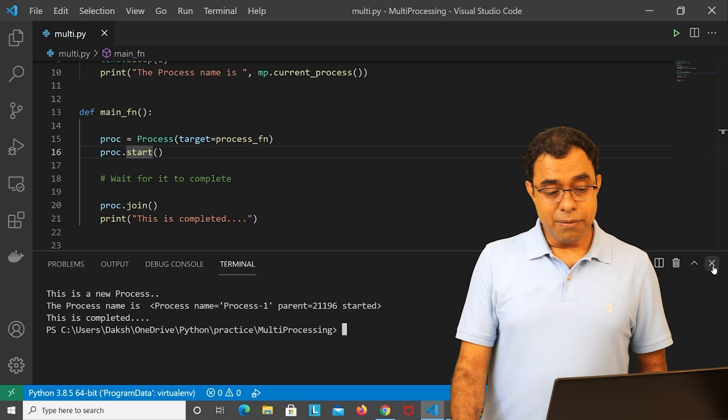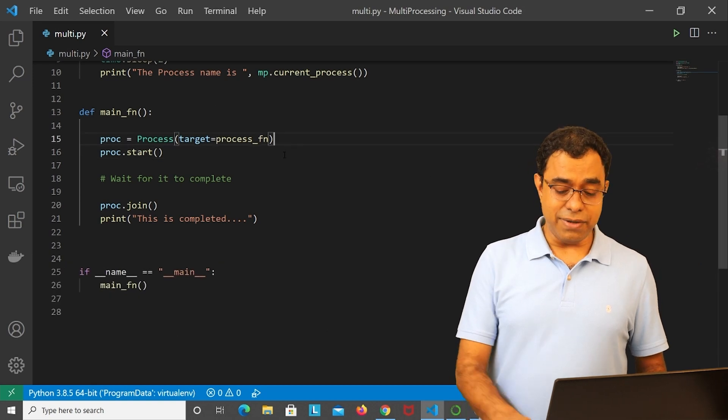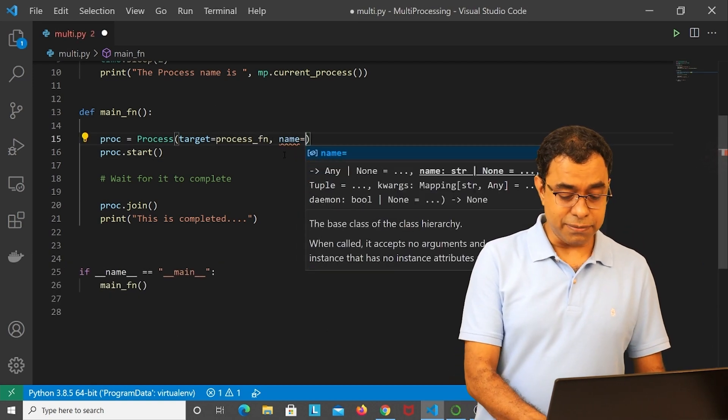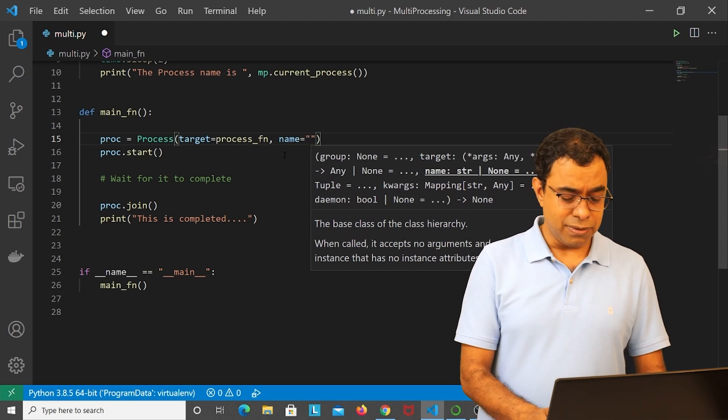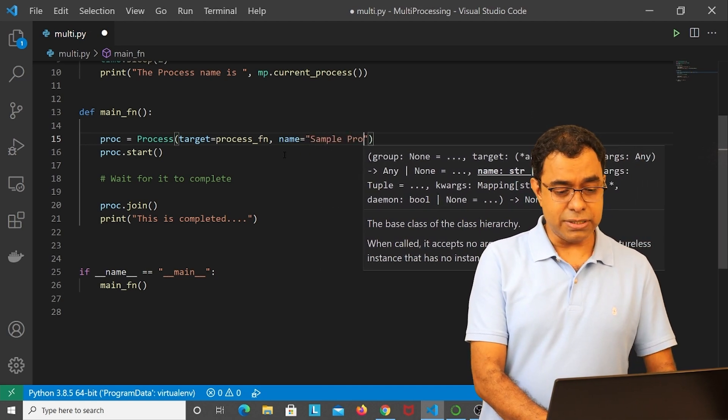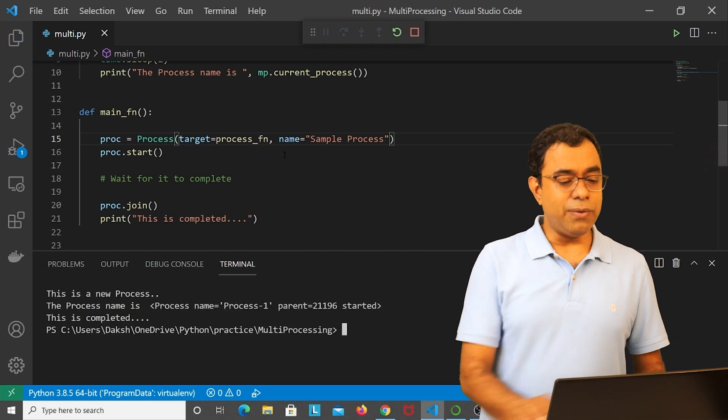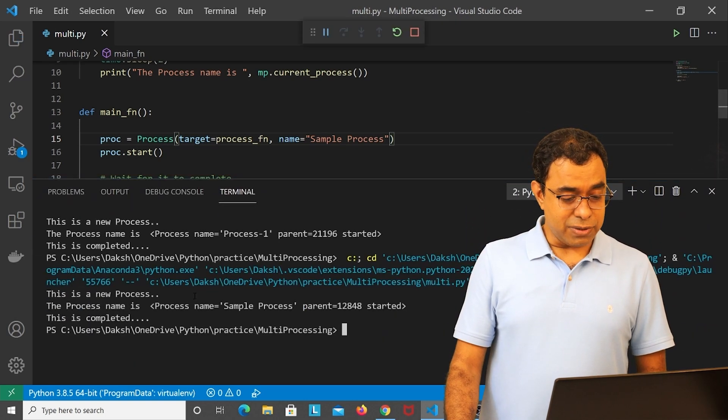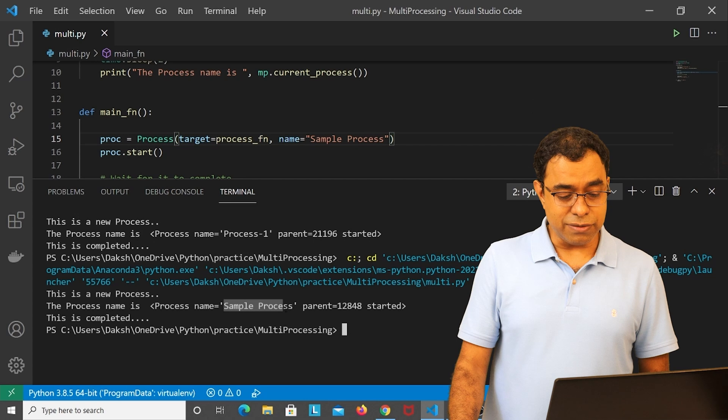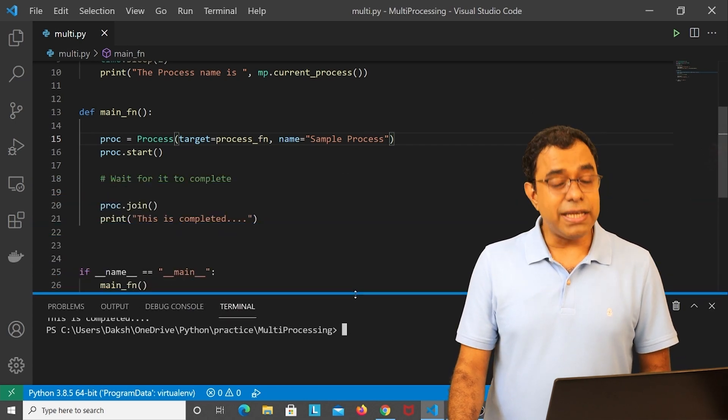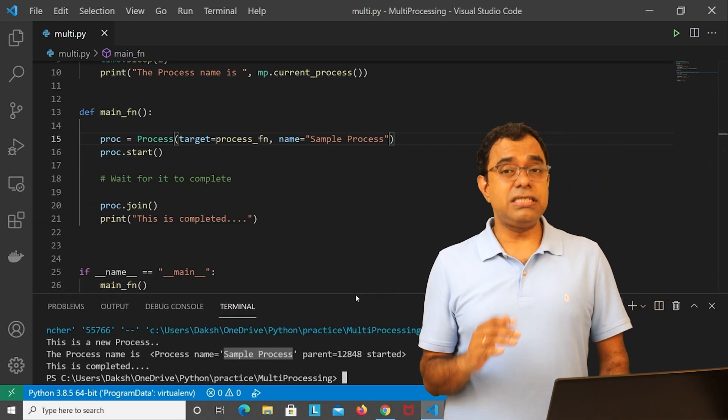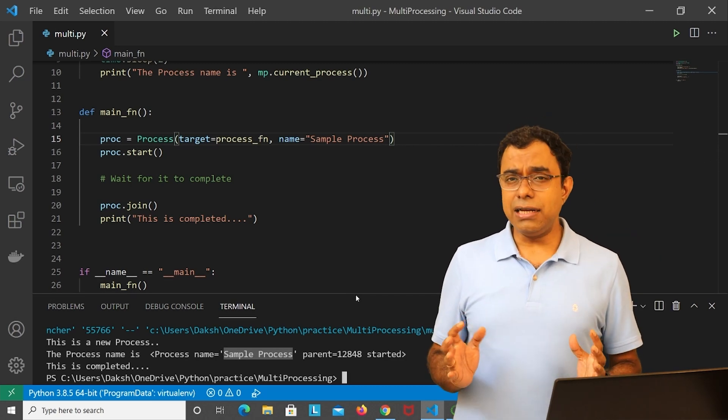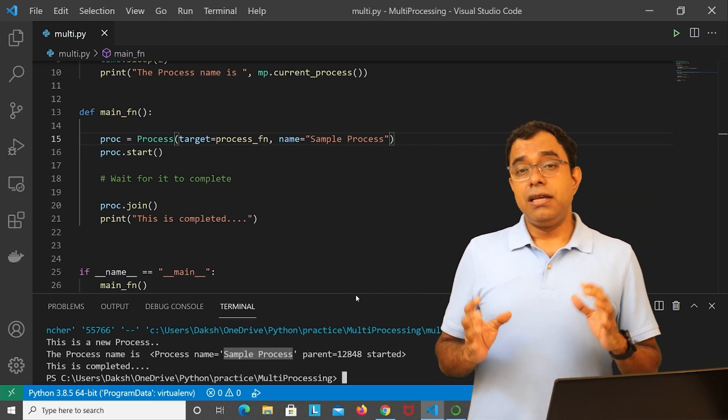Now in here you have seen that process name is process one which comes by default. I can pass a process name by specifying a name parameter over here, similar to that of thread. Let's say sample process. And if I go ahead and run this code, you can see that the process name is sample process over here. So this is the way you create processes from within your Python code, and that is all about multi-processing in Python.